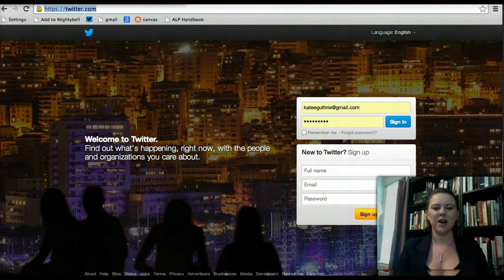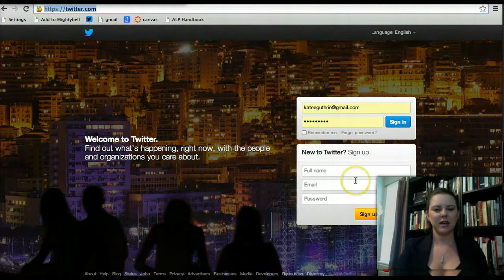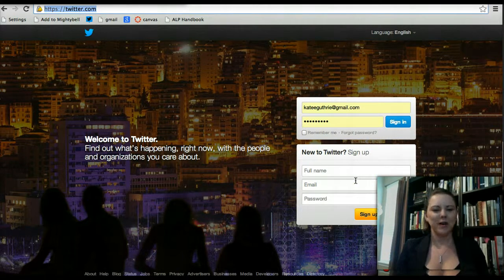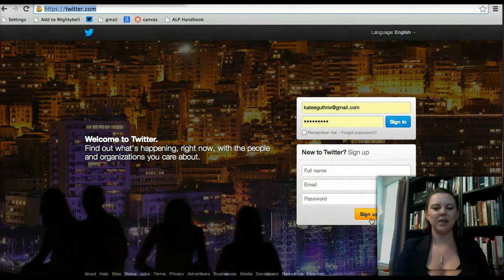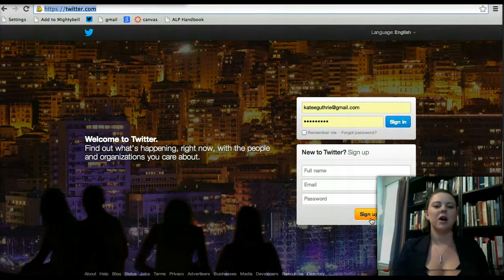The first thing you're going to want to do is to create a Twitter account. If you go to twitter.com, you can go ahead and create an account. If you already have one, go ahead and use that. All it requires is that you use your full name, your email, and your password. Once you click on the sign up button, it will prompt you asking if you want to follow people.